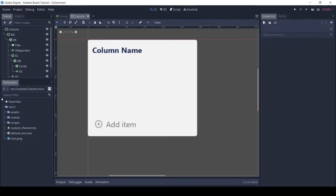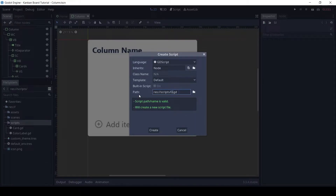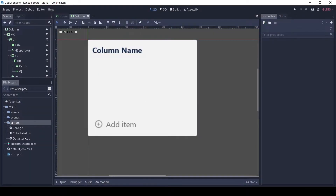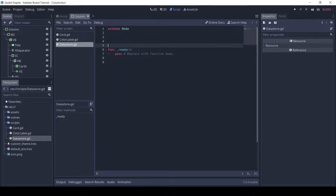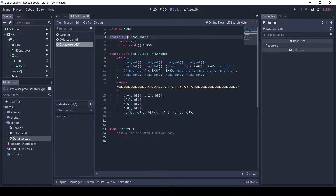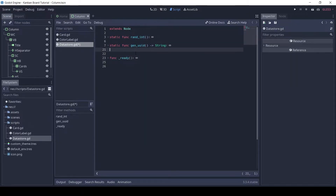First, let's make a new script. In the scripts folder, name it Datastore. This script will handle saving and loading the board. I have pasted two methods which I got from an online source. The first method generates a random integer from 0 to 255. The next method will generate a random string. The code is in the description.